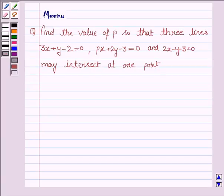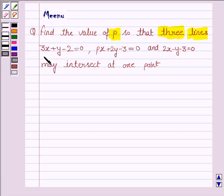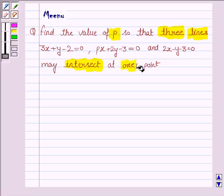Hello and welcome to the session. Let us discuss the following question. Find the value of P so that the three lines 3x plus y minus 2 is equal to 0, Px plus 2y minus 3 is equal to 0, and 2x minus y minus 3 is equal to 0 may intersect at one point.